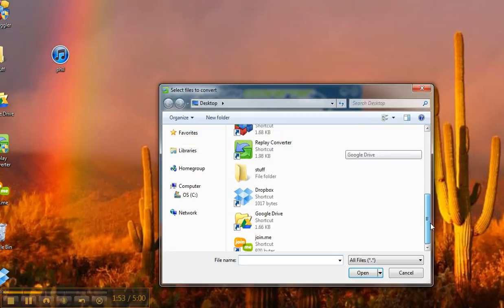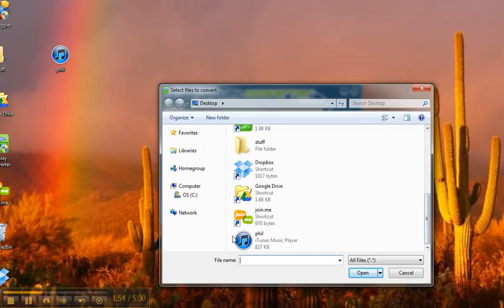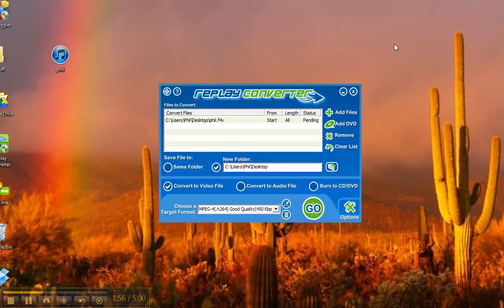You want to add the file to convert it. So in this case, I'm taking this .F4V. I'm going to convert it.